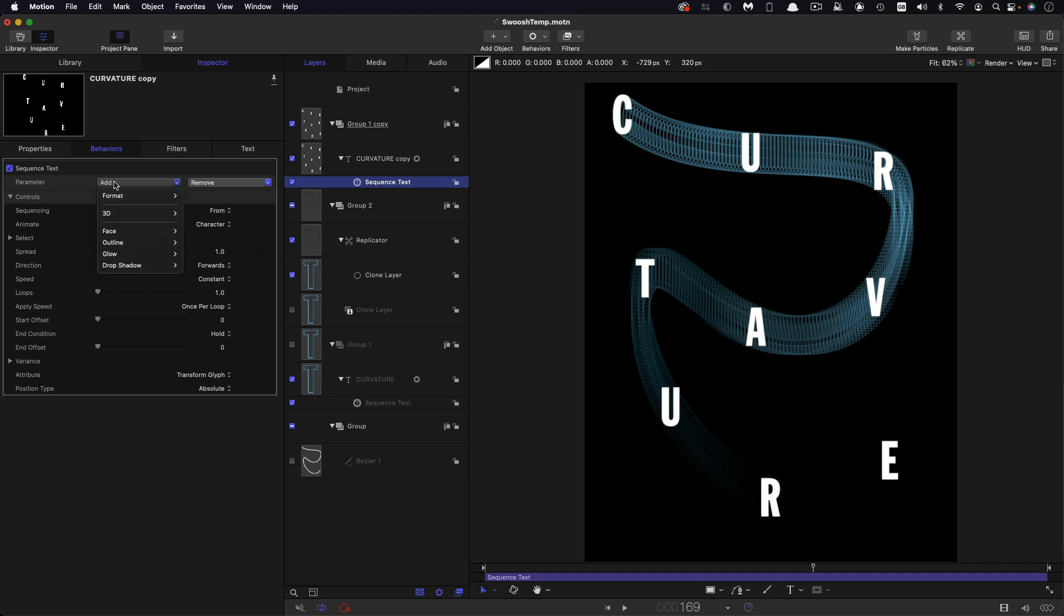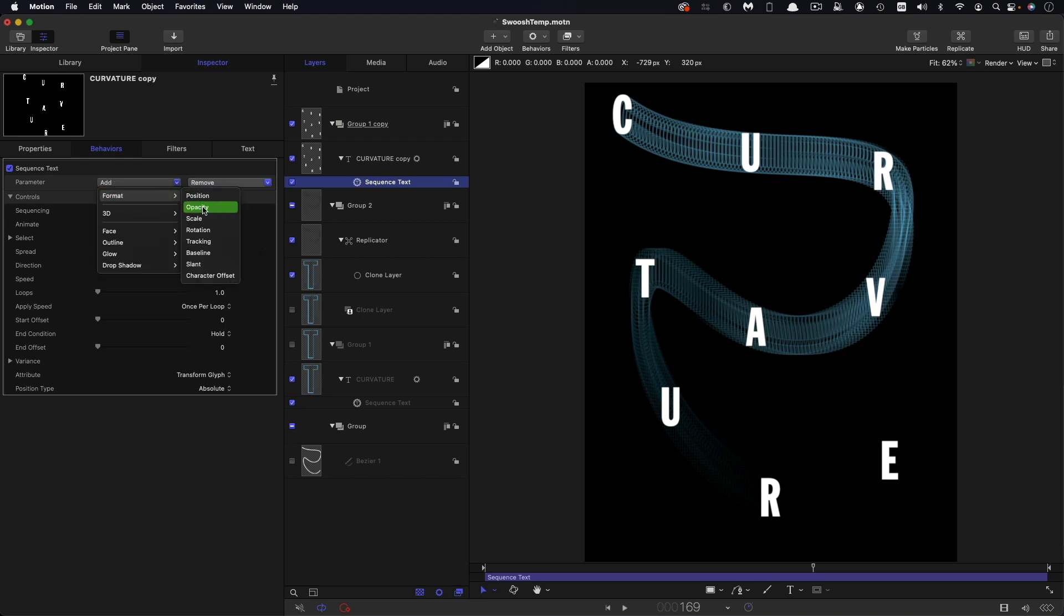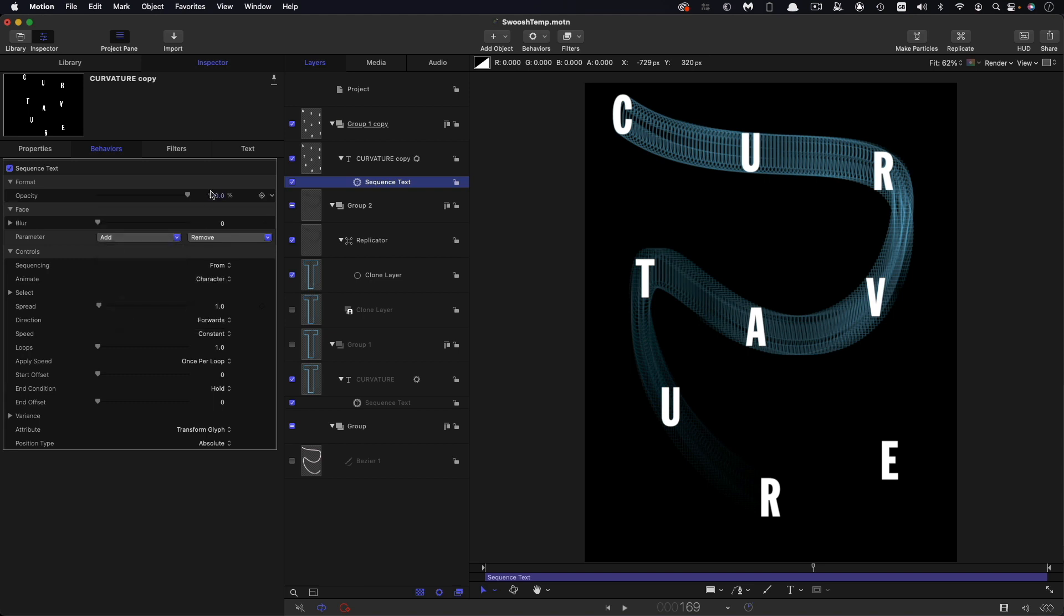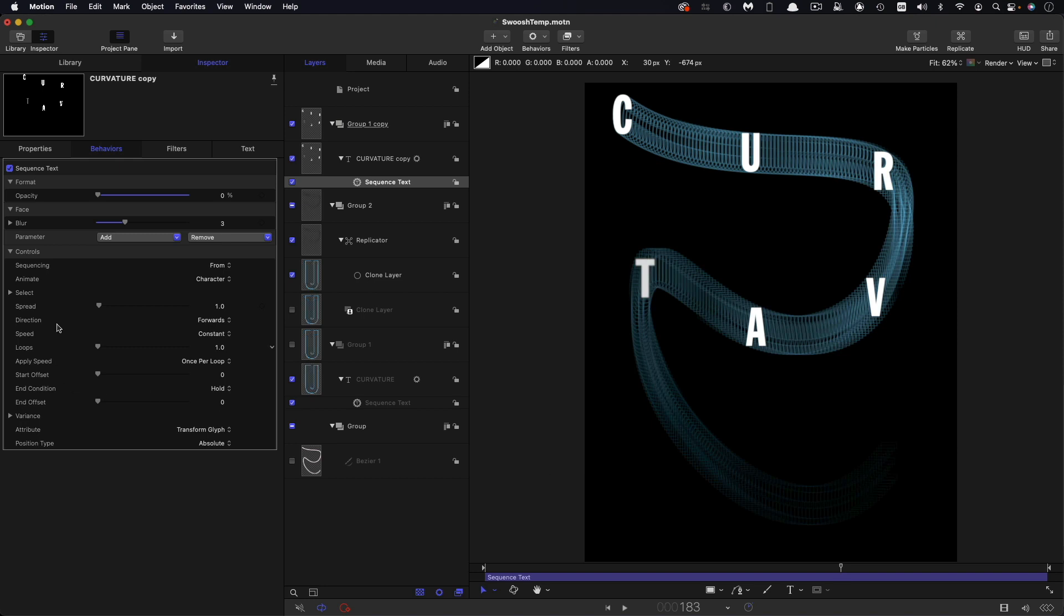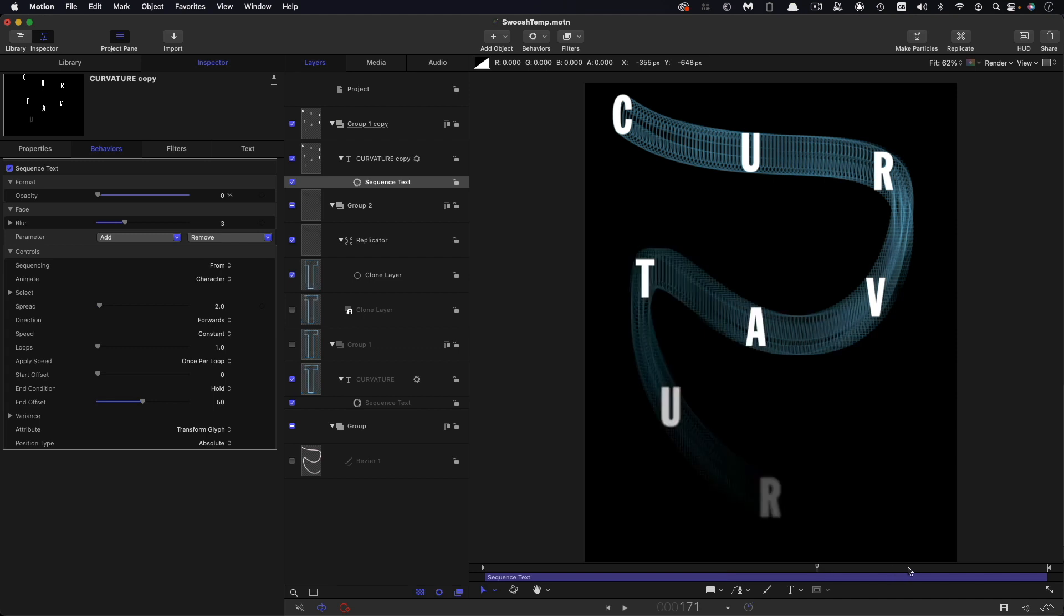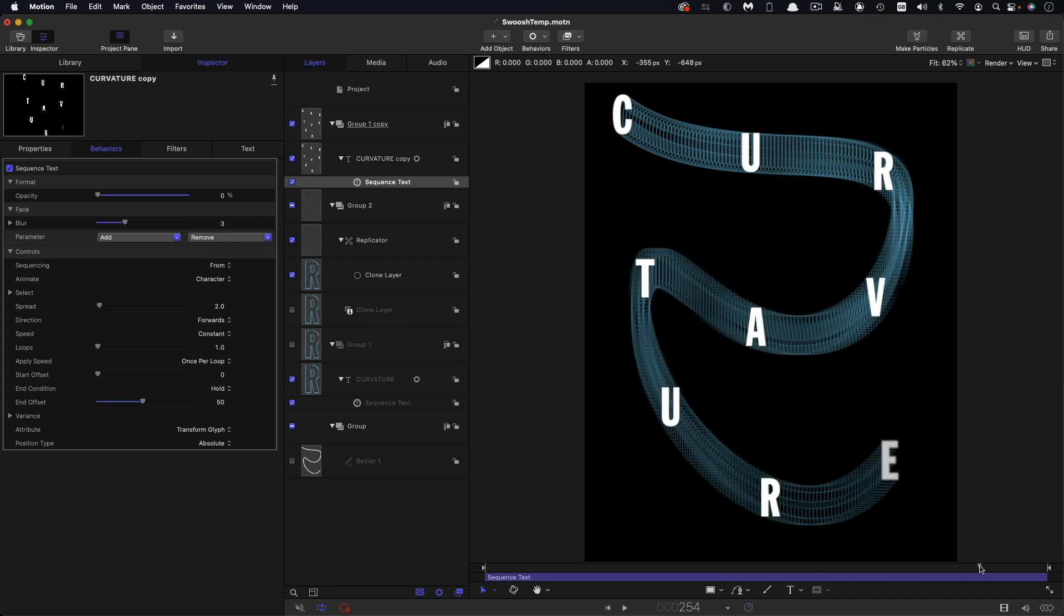And yet again, we're going to come to format and opacity. And I also want to add face blur. So let's set the opacity to zero and that blur amount, let's set to three, just going to sort of soften them as they appear. You can see how that's already starting to work. Let's set the spread to two. And for the end offset, we'll have 50. And now you can see they're pretty much fading on in sync with the rest of the animation.